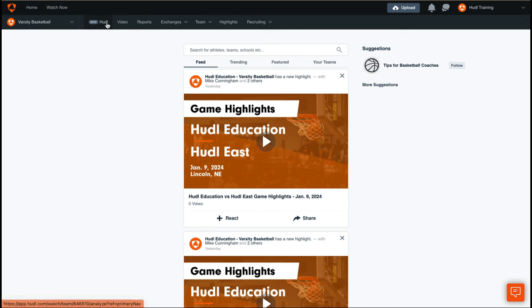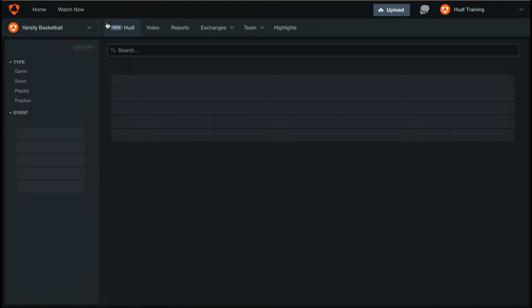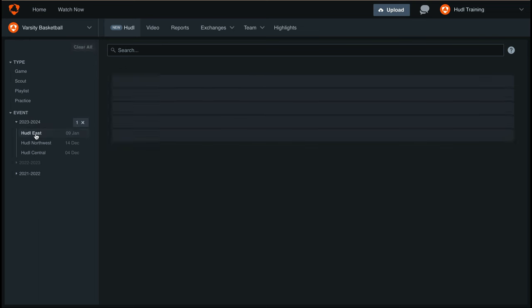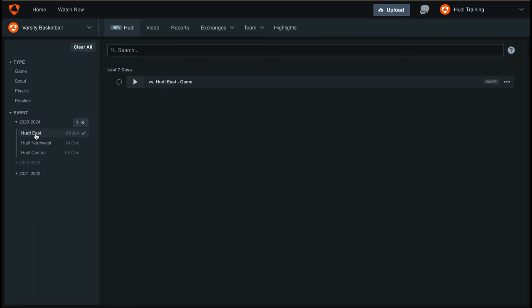To get started, select New Huddle from the navigation bar at the top. You'll see filters on the left-hand side to help you quickly find the game that you're looking for. You can filter by video type or by event by selecting the schedule year you'd like to look at. From here, we can select the game that we're looking for.